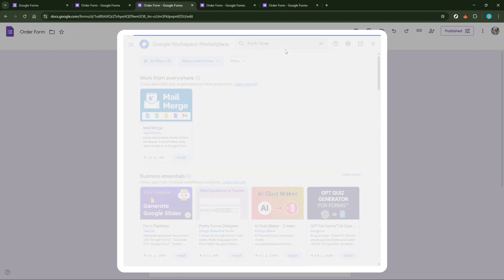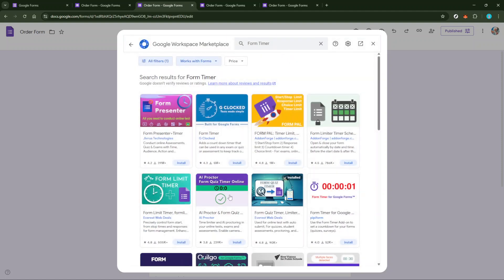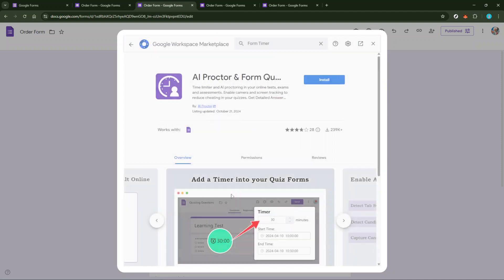Once you've chosen an add-on, it's time to install it. Click the Install button and a prompt will appear asking you to allow certain permissions. Go ahead and allow those permissions as they are necessary for the timer to function correctly on your form.